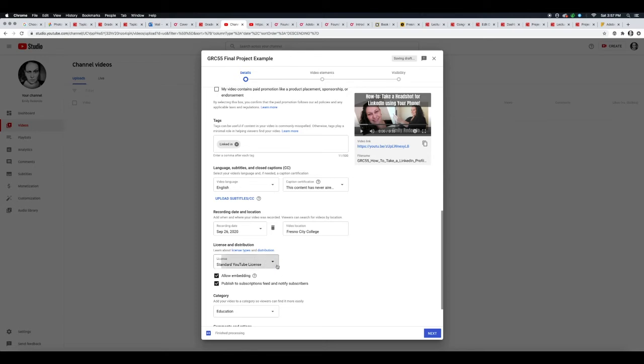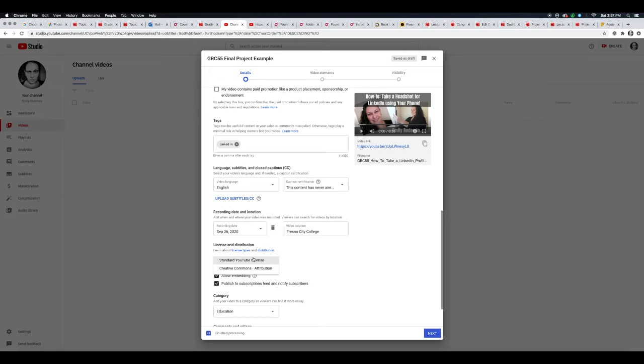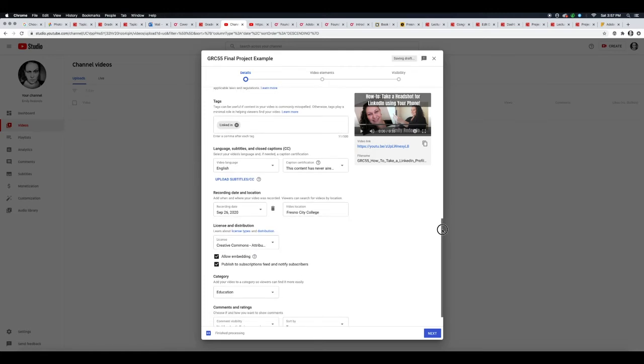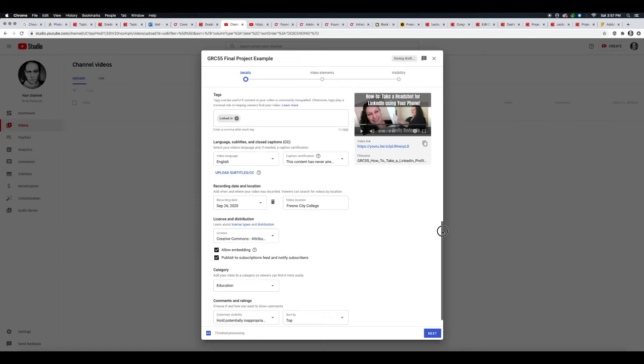Licensing and distribution—so you can do a standard YouTube license or Creative Commons attribution. There are different types, so if you're going to start using YouTube a lot, I would definitely say go ahead and take a moment to look at these. I'm going to go ahead and stick with attribution, so if anybody uses this video, they just have to attribute it